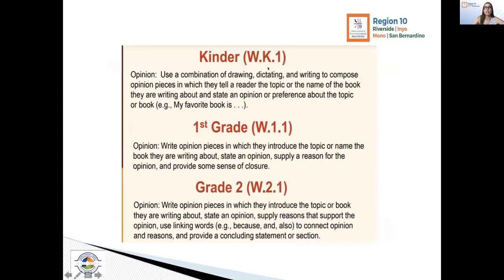Those students have to be able to dictate, draw, or write the topic and then state their opinion. We could take it a bit further and have them say why as well, but that's really not necessary until second grade. It's really about what is it — that name of it — and then what they're doing: do they like it, do they not like it.